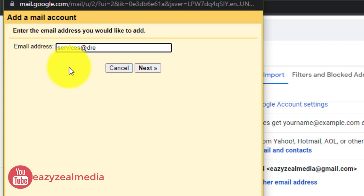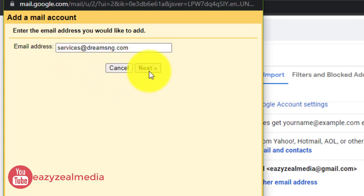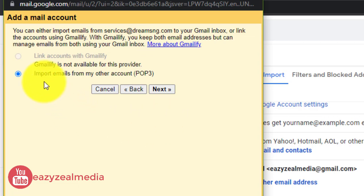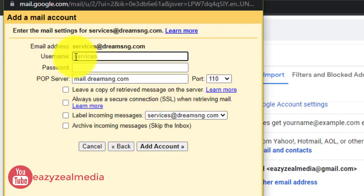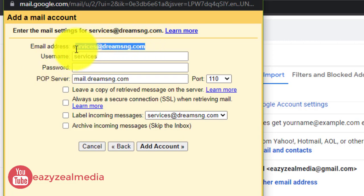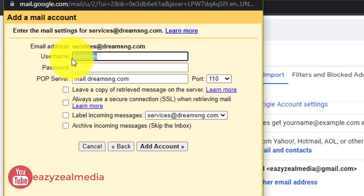Once you click, it will open and ask you to enter the email address you would like to add. Let's add our email: services@dreamsng.com. Then click Next. For importing emails, we are using POP3 so click on that. It will ask for our username, which is the same as our email address.